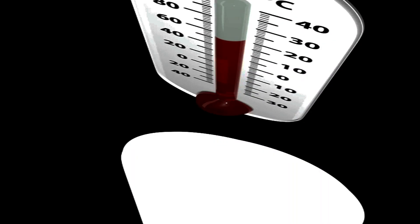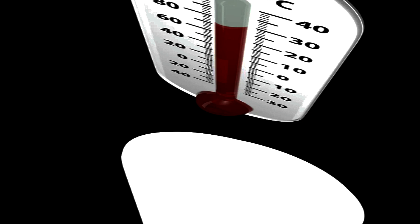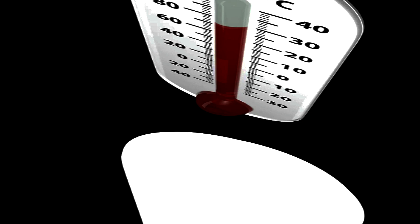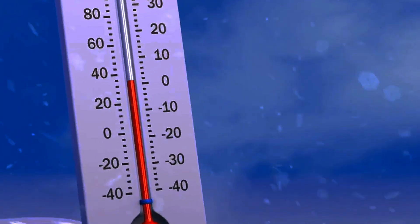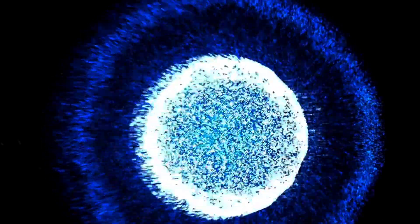But in one direction, it's about 3.4 millikelvin hotter than average, and in the opposite direction, it's about 3.4 millikelvin colder than average, with the other directions all supporting the interpretation of this being a motion through the universe.